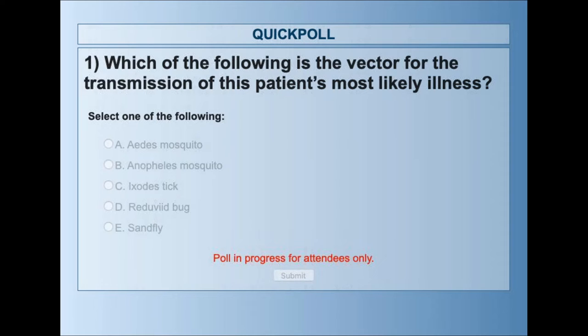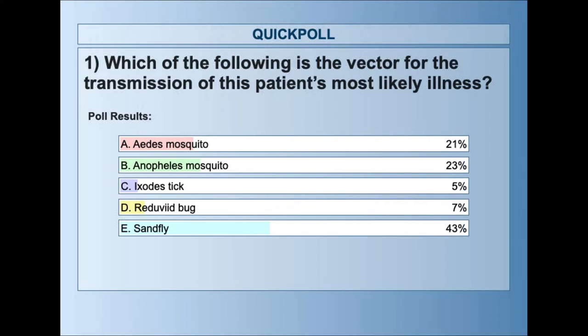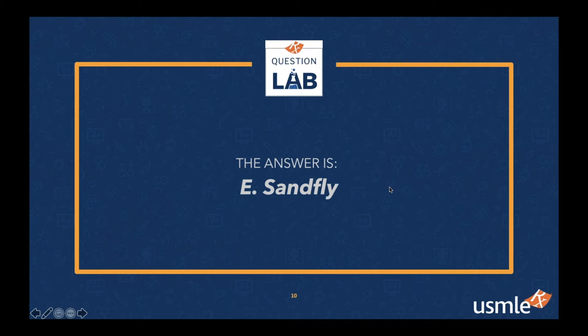The poll is open — we'll wait until about two-thirds of you have responded. We do have a raffle at the end, so make sure you stick around. The clear favorite was sand fly with 43%, and in second and third place were the Anopheles mosquito and Aedes mosquito. The correct answer is E, sand fly, and 43% got it right.